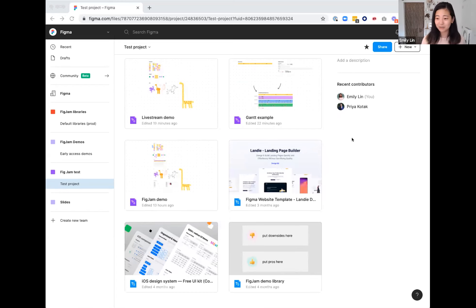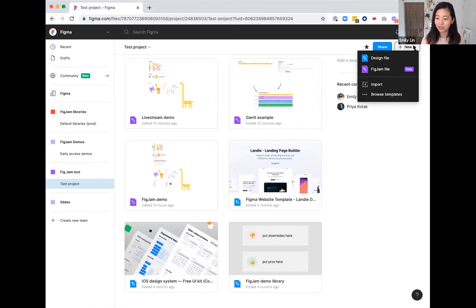Creating a new FigJam file is really easy. Once you're in Figma, look to the top right for the New button. When you click on it, you can choose between a design file and a FigJam file, and it's as easy as that.